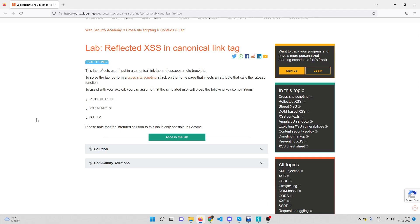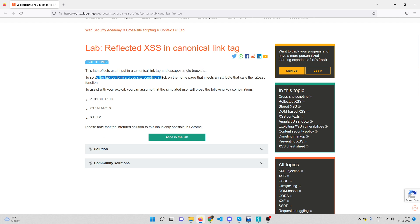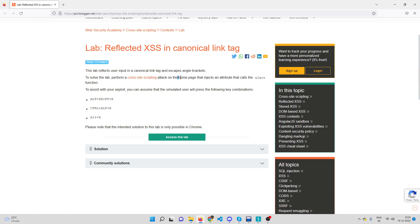Hey everyone, welcome back. In this video we'll be solving another cross-site scripting lab on PortSwigger Academy. This lab reflects user input in a canonical link tag and escapes angle brackets. To solve this lab we need to perform a cross-site scripting attack on the home page that injects an attribute that calls the alert function.